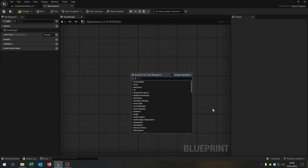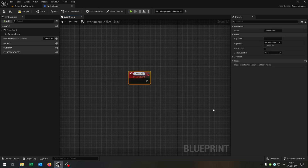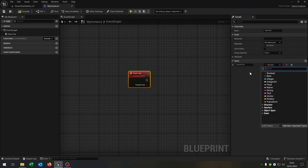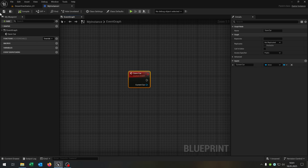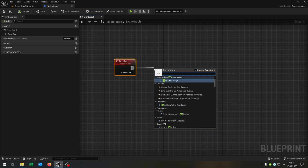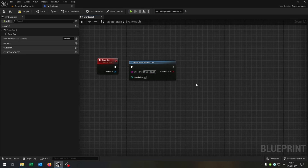Let's open this up. First of all we need a custom event — add custom event and let's call this save_car. This gets one input: the current car as an actor object reference. Then we say does save game exist? And we call this game_save_one. Of course you can call it whatever you want. Then we need a branch to ask.